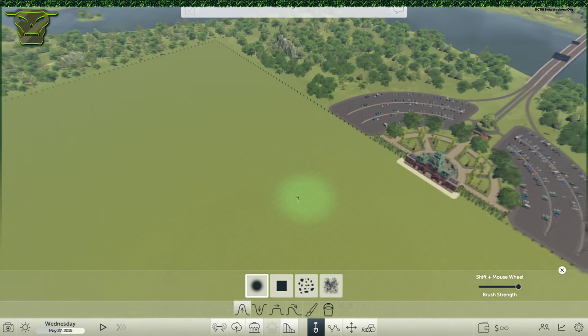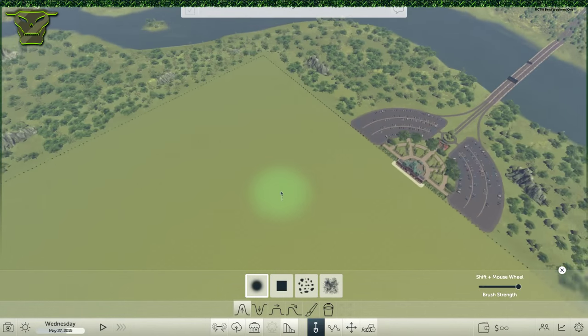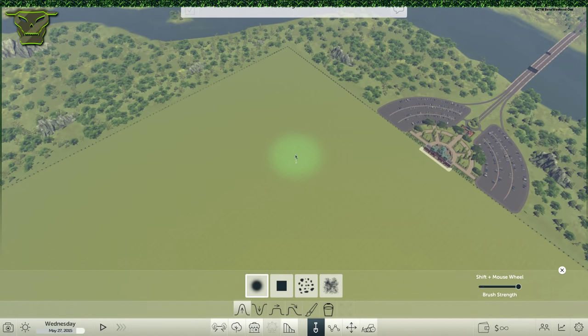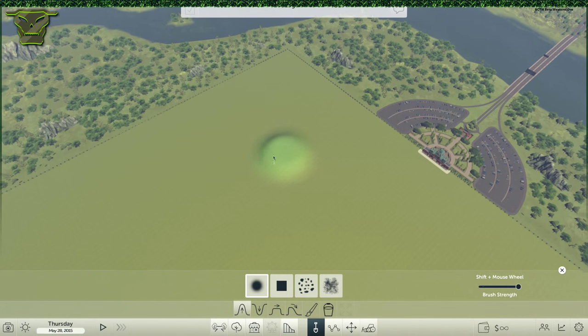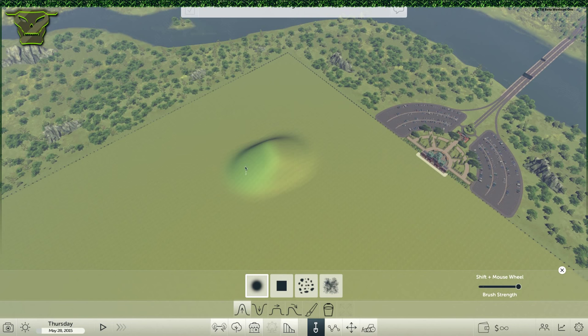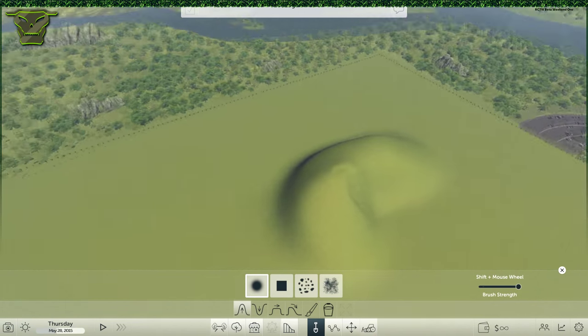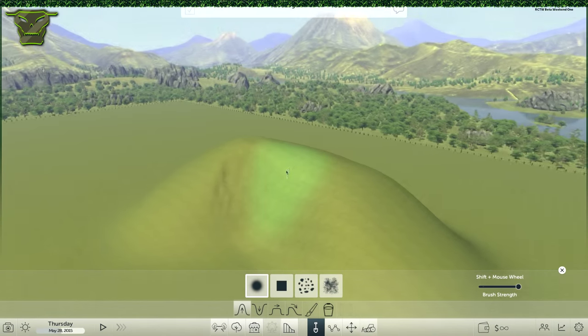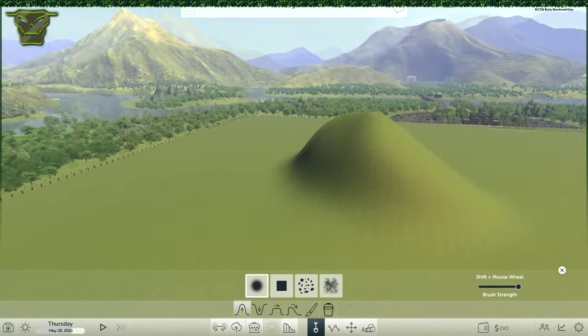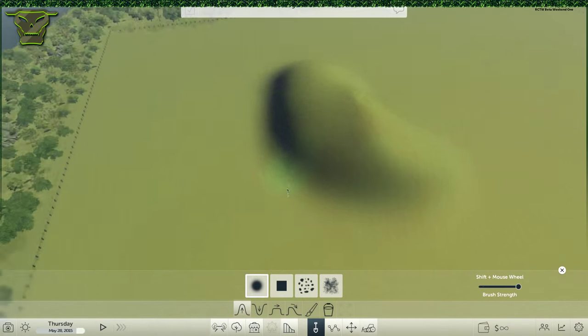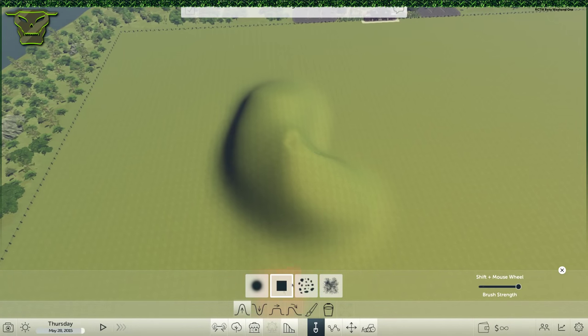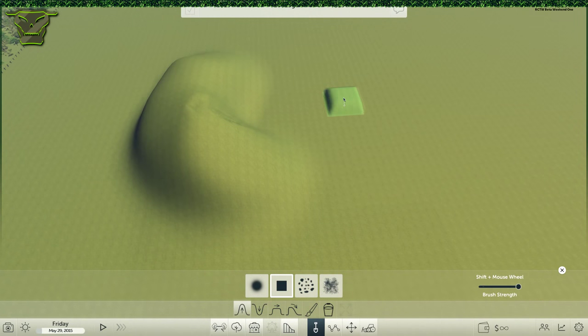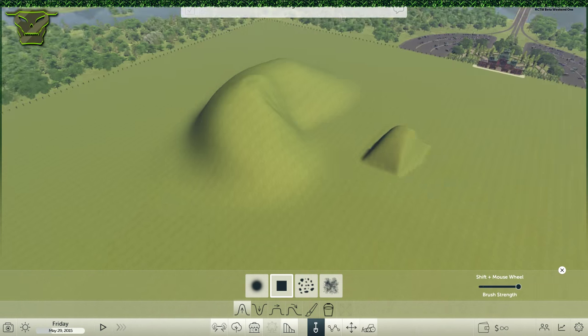As you can see, it gets bigger and bigger and bigger until it's like this. And now if I click and drag, it will smoothly alter the terrain, which is very nice.